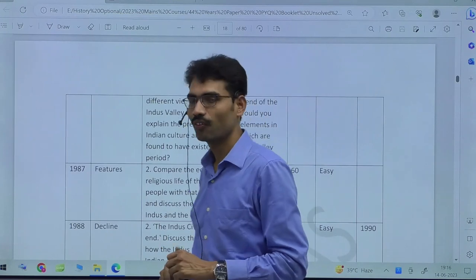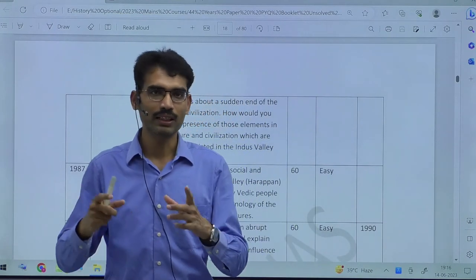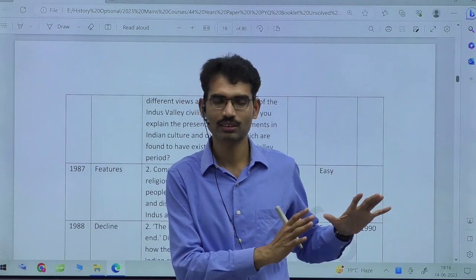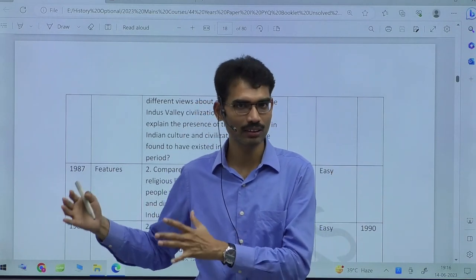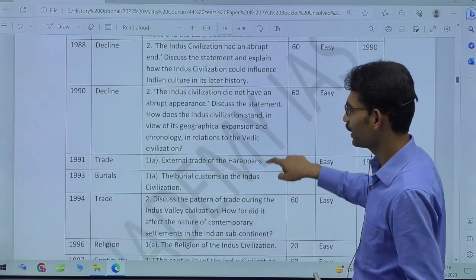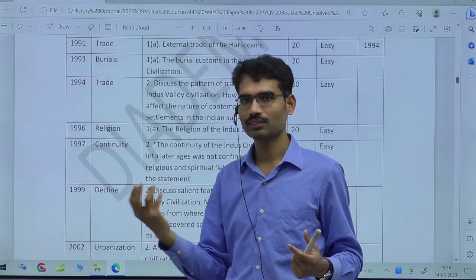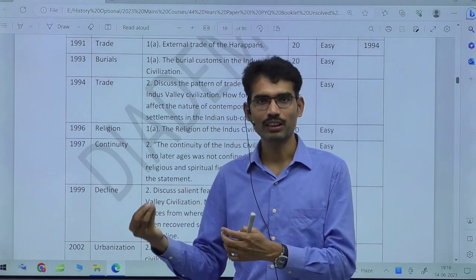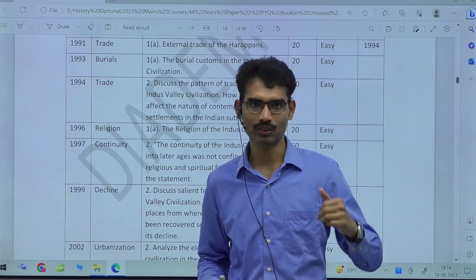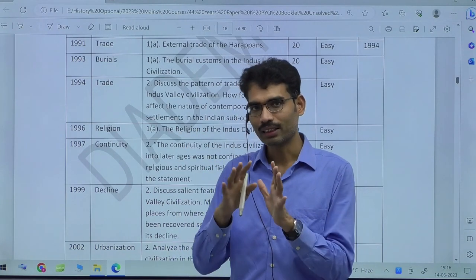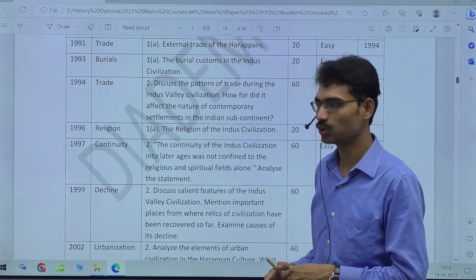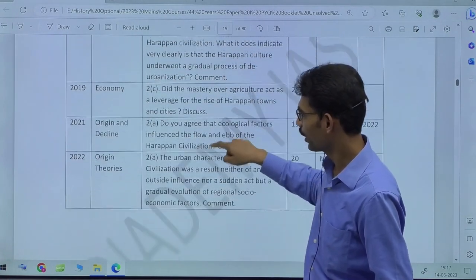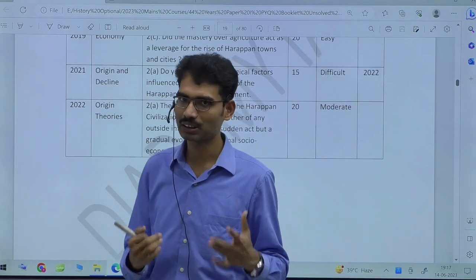This is where value-added material helps a lot, because general answers everyone will write. When writing answers for Indus Valley, you need specific archaeologists and evidence for each dimension. Likewise, for decline theories — different origin and decline theories and which person gave which theory also matters. When you write, out of 20 marks, going from 40% to 50% or 60% depends on the evidence you provide. Sub-dimensions covered include urbanization, water management, economy, geography, political, social, origin, and decline theories.